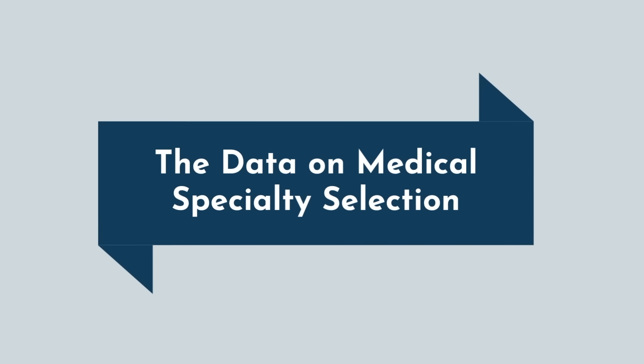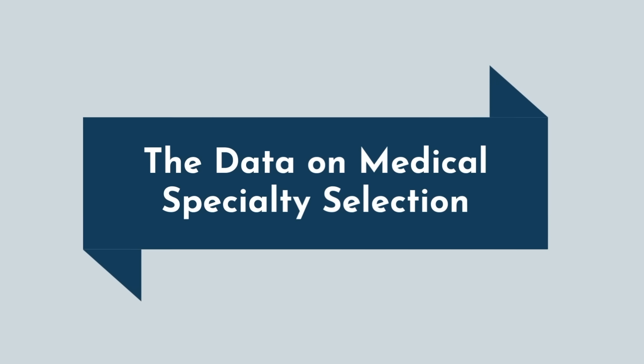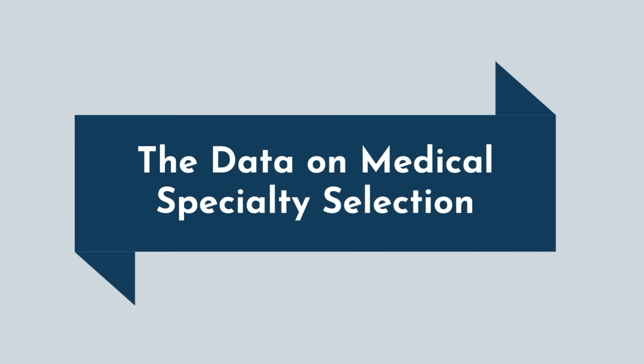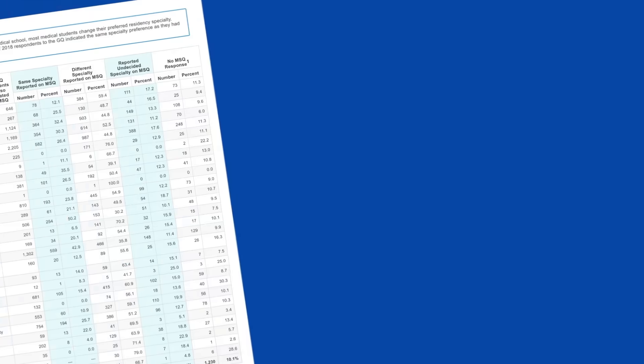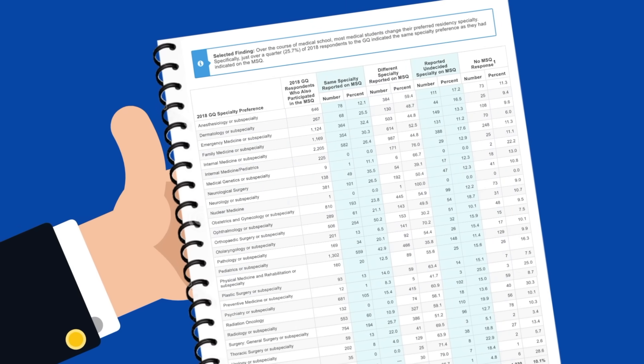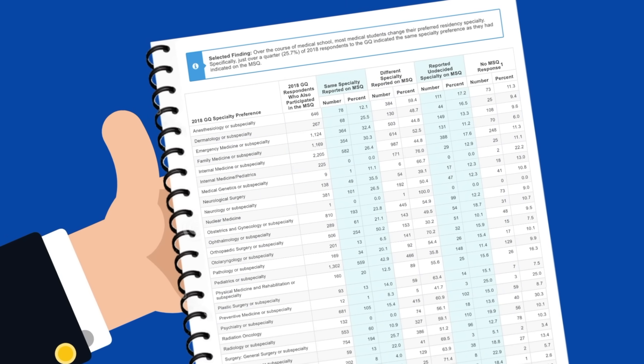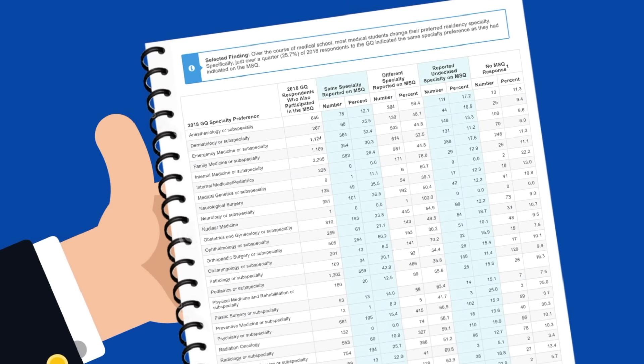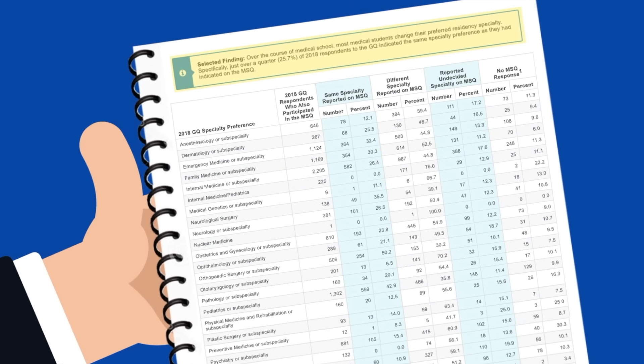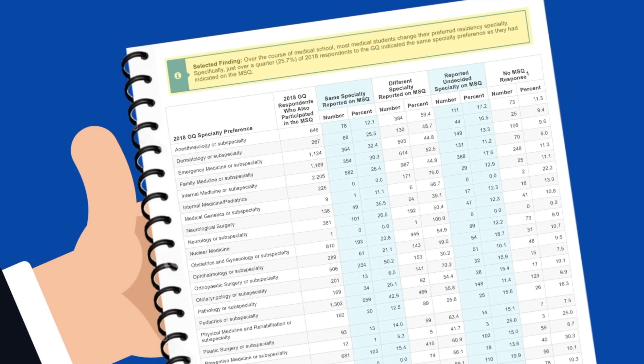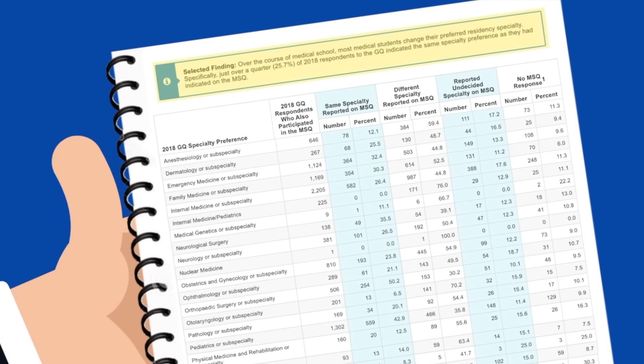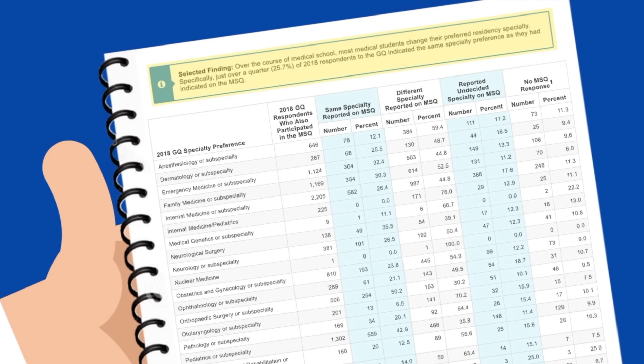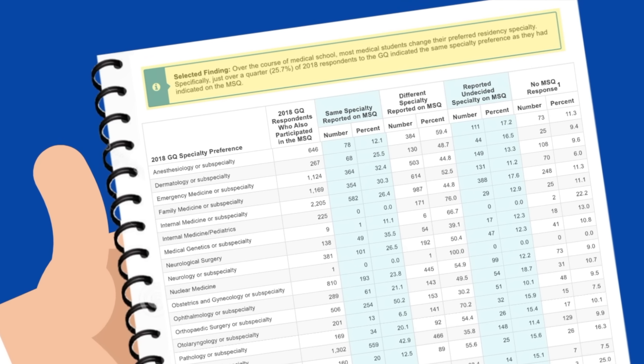Data from a 2018 survey conducted by the AAMC on medical student specialty choice revealed that over the course of medical school, most medical students change their preferred specialty. Only a quarter of respondents indicated the same specialty between matriculating and graduating.